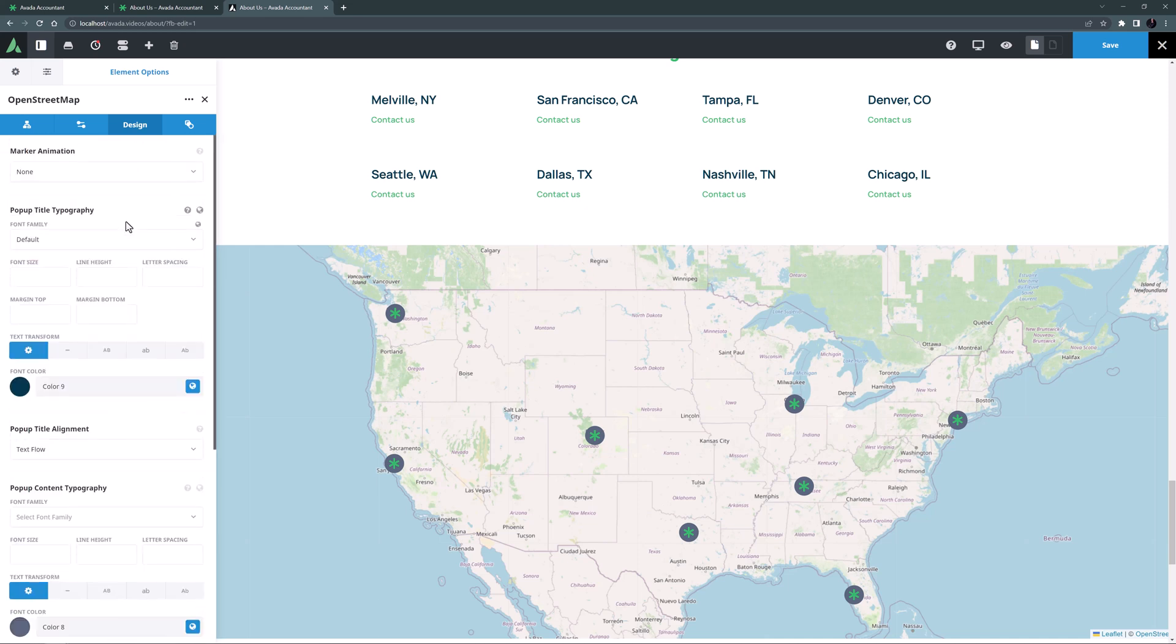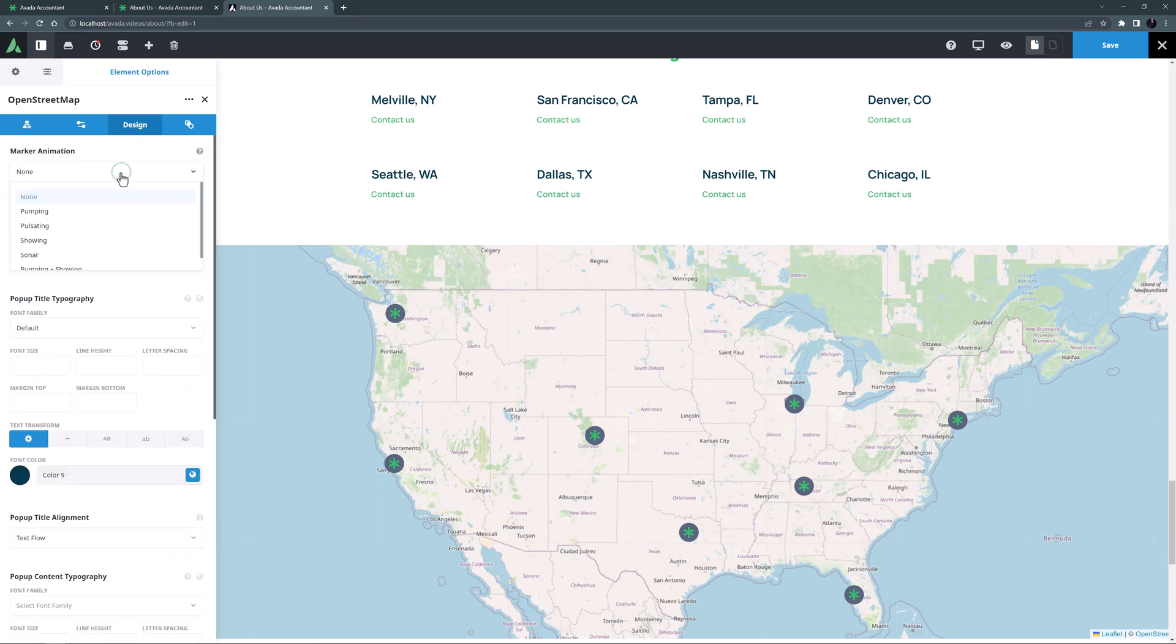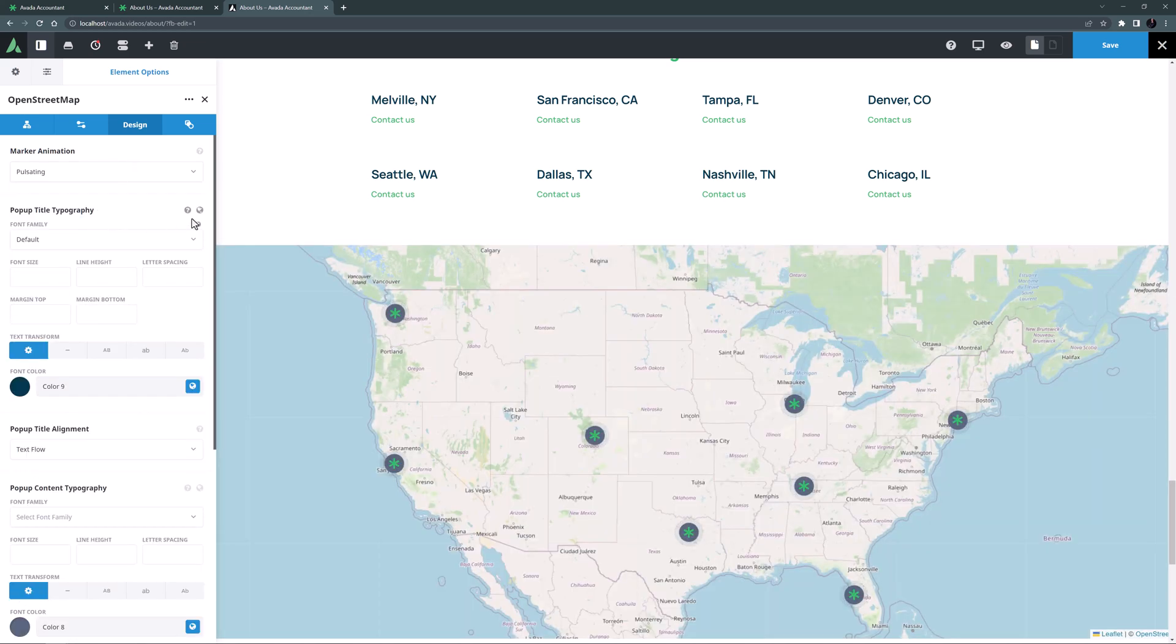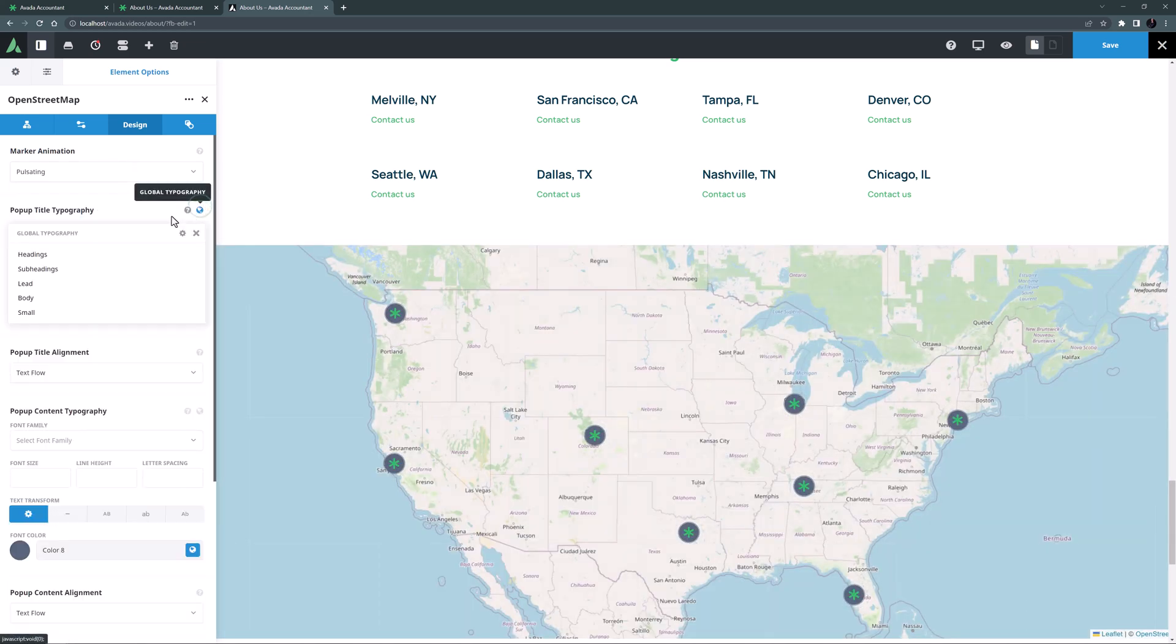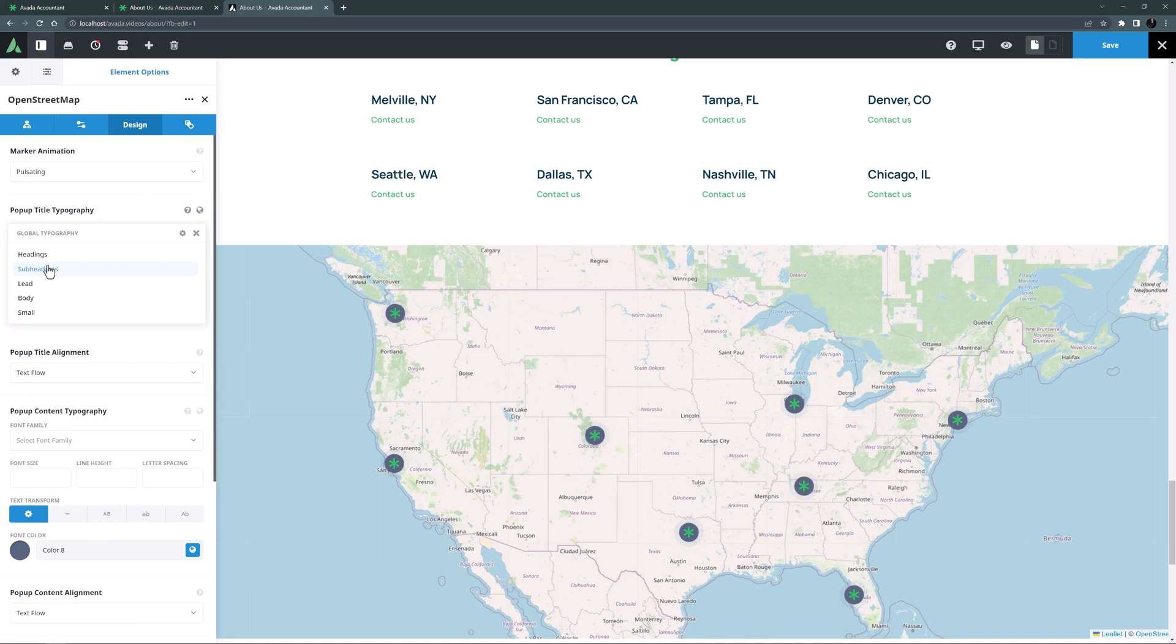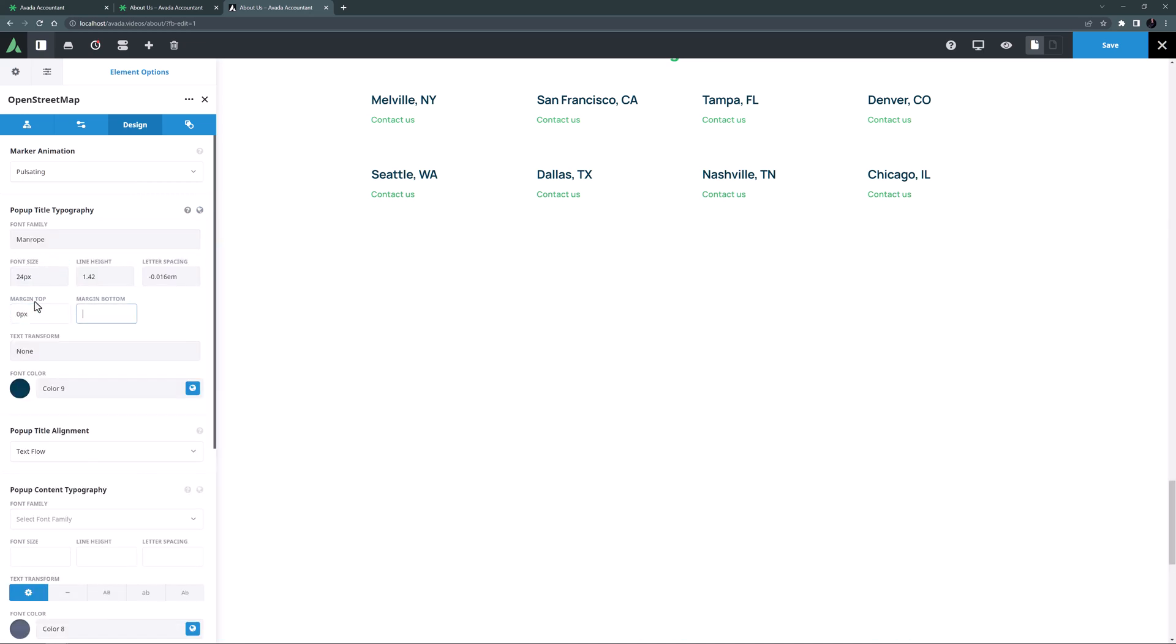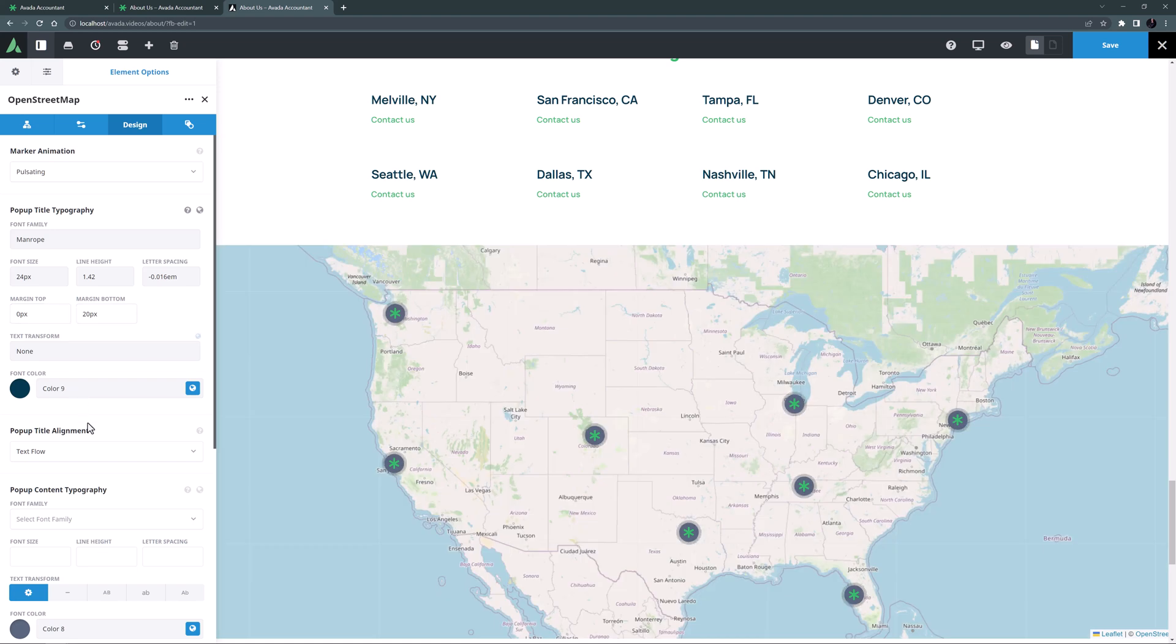For this map I think I will set my markers to Pulse setting. For my title typography I will apply the Subheadings global typography set and just adjust the margins to 0 pixels top and 20 pixels bottom margin.